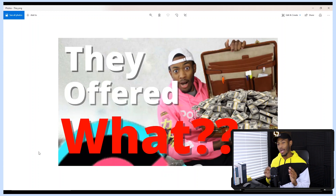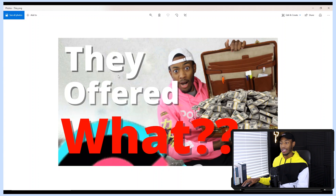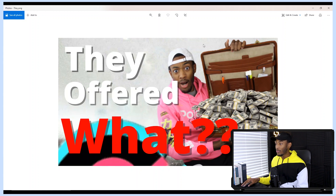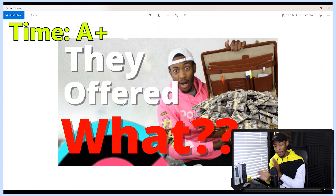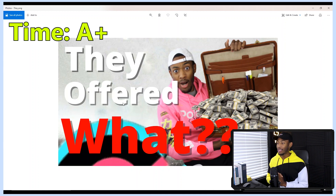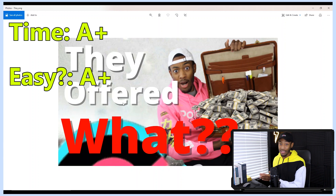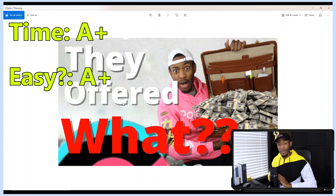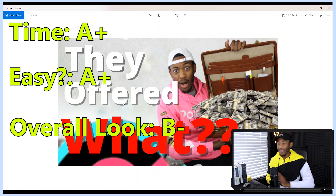Moving on to the Canva thumbnail, a few things I don't like: the shadows don't look realistic — they're more of a cartoon drop shadow — and my face is very low definition because of the remove-background tool, and it's not as bright as I'd like. But for time I give it an A+, because it took just over five minutes. For ease of creation, another A+, because it was extremely easy — just drag and drop. For overall appeal, I'd give it a B minus, because it doesn't really stand out as much as I'd like.